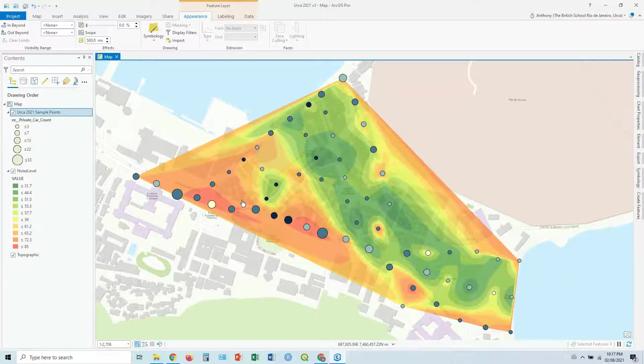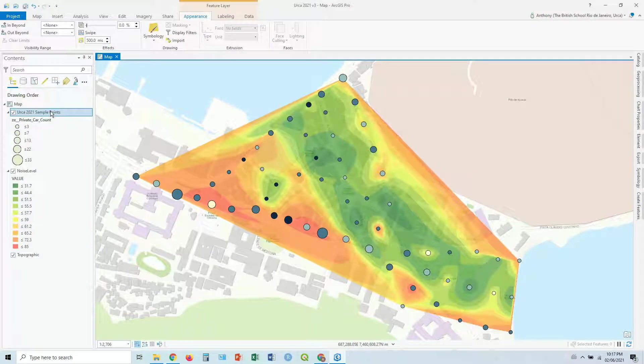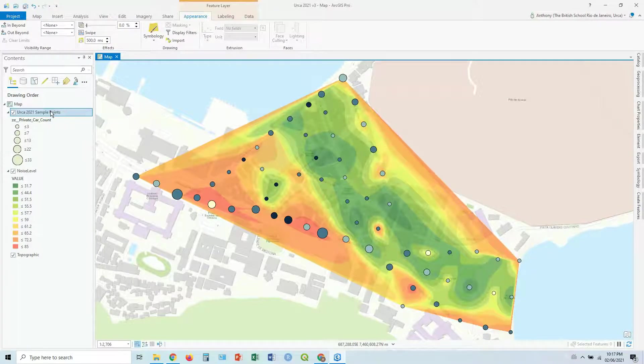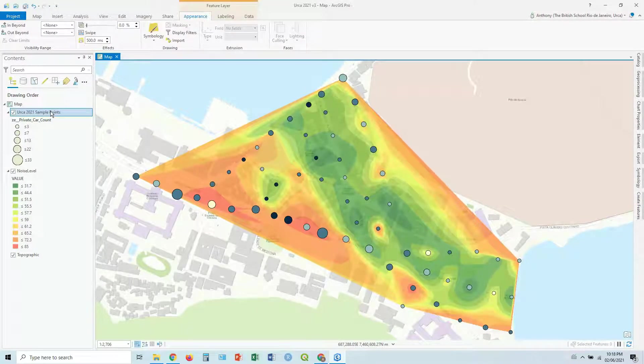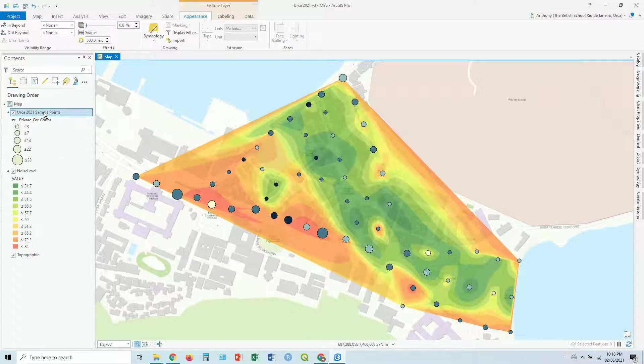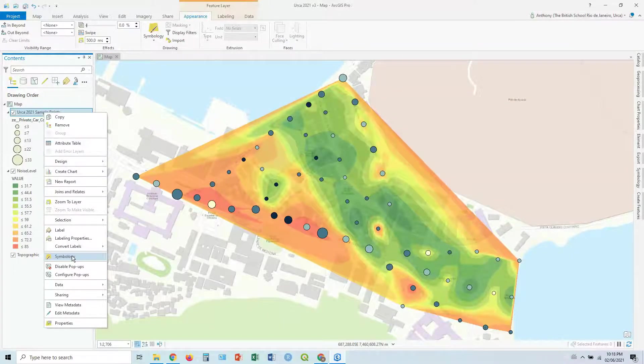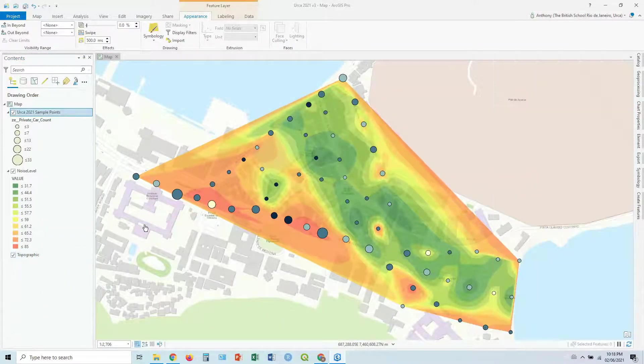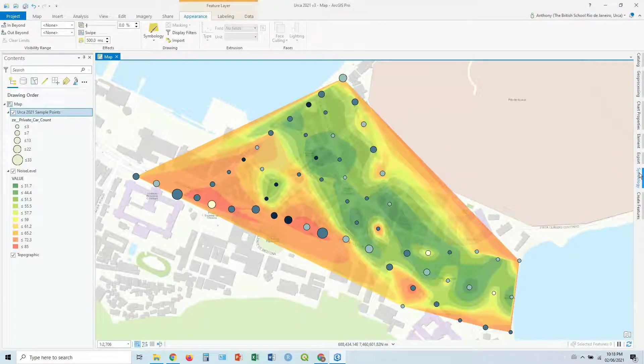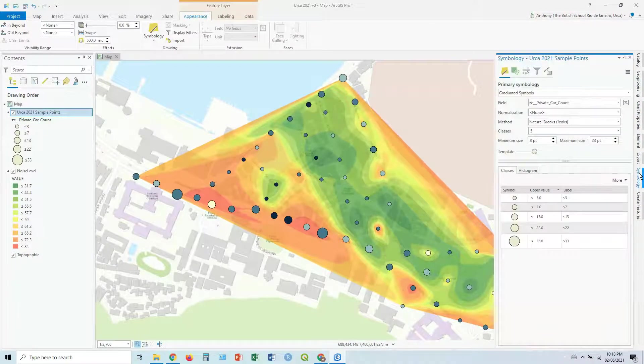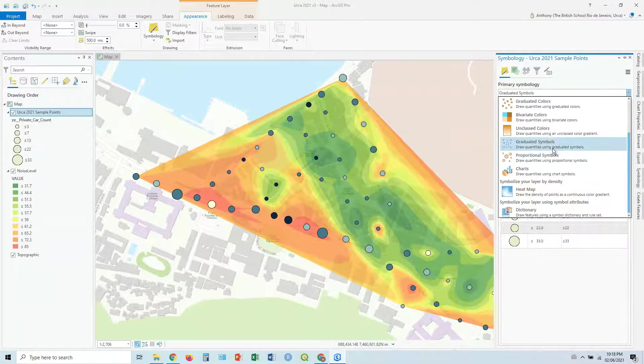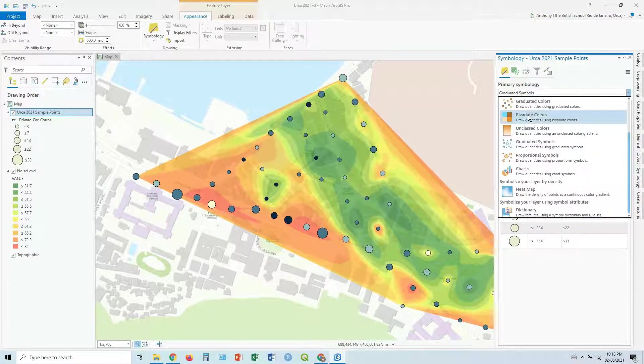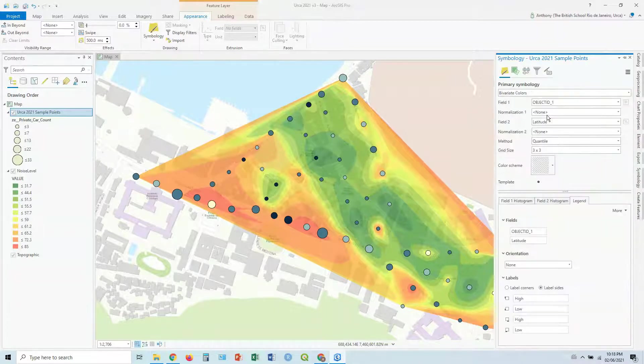There's another way now in ArcGIS Pro, which is quite nice. If you click on the sample points and go symbology, let's get back to our symbology. There's actually another option, which is bivariate colors. So let's click on this bivariate colors.